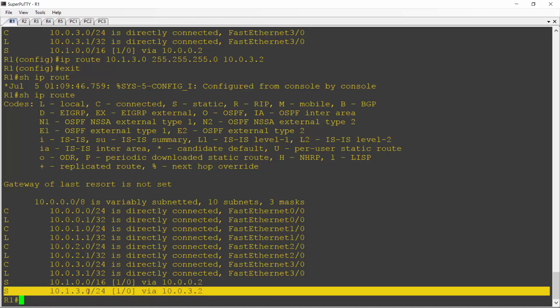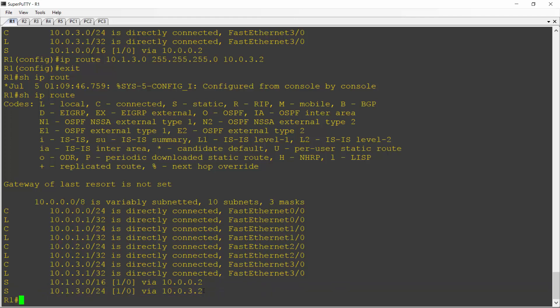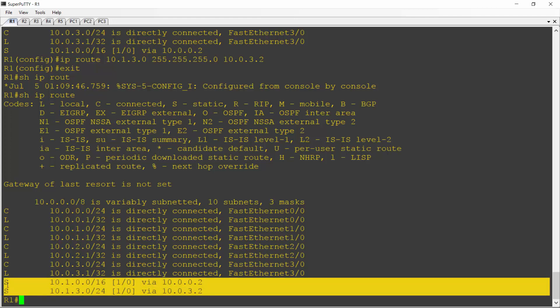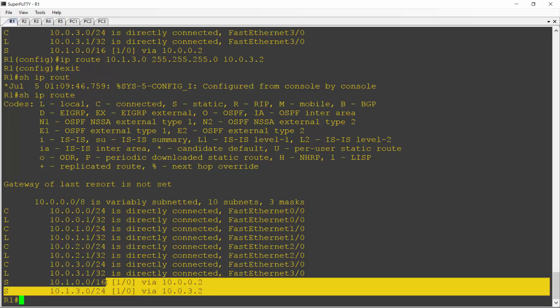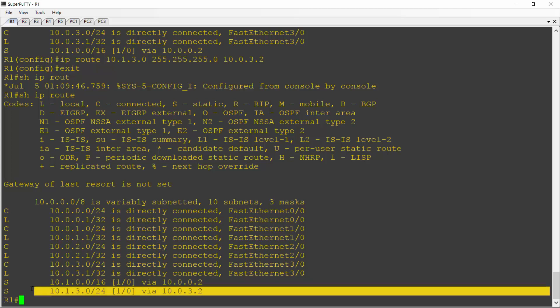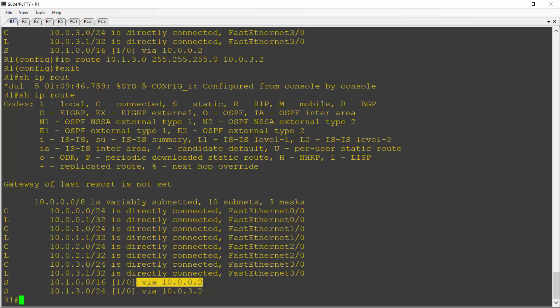So 10.1.3.0 slash 24 is actually a subset of the 10.1.0.0. Both of these routes make it into the routing table because they're not exactly the same. And what's going to happen is whenever I send traffic to 10.1.3.x, it will match both of these routes. But because the second route has got a longer prefix, it's a slash 24 compared to a slash 16, meaning it's more specific, it's the bottom route that will take effect, and the traffic will go via 10.0.3.2. Traffic for any other network that begins with 10.1, like 10.1.0 or 10.1.1, etc., will only match the top route, so it will go through the top route.